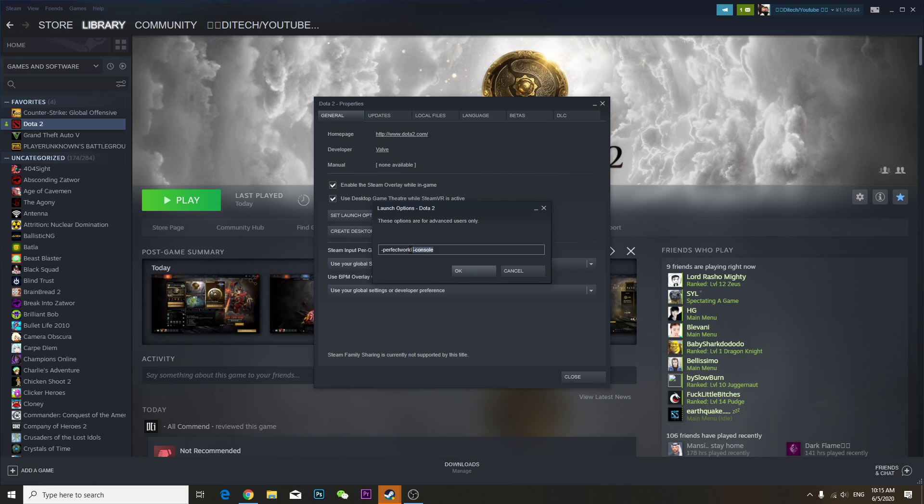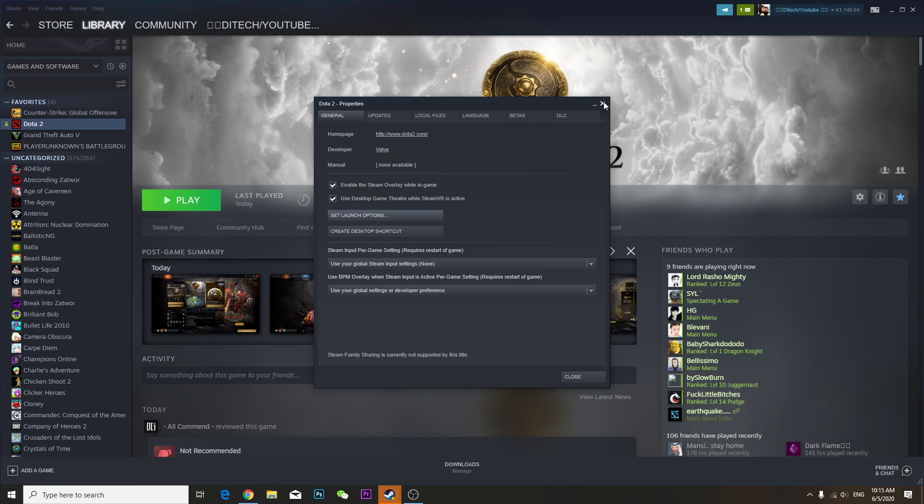Just type console, press OK, then press the button slash.